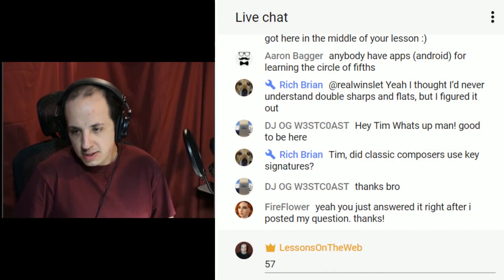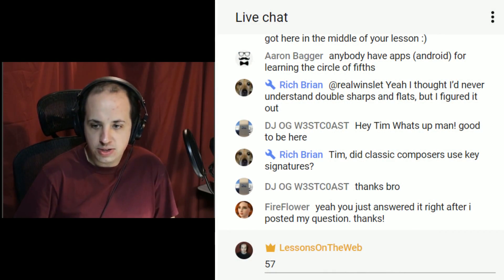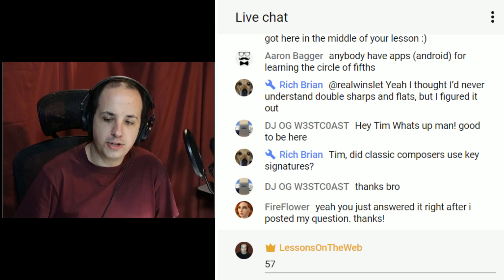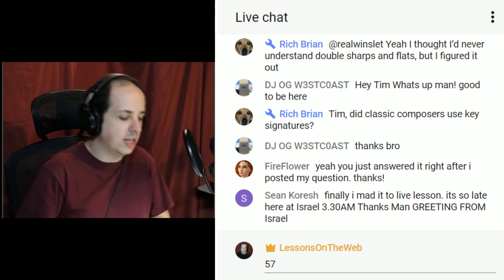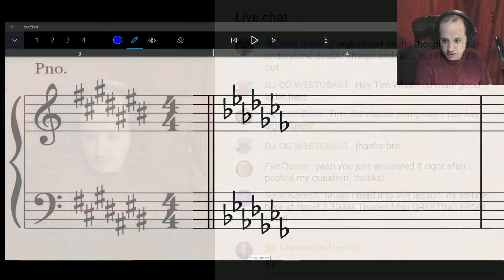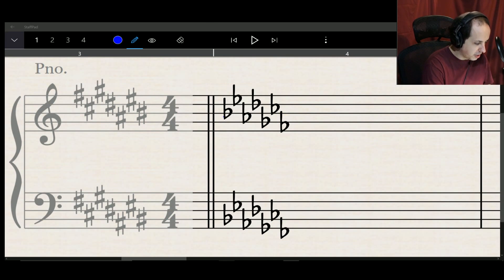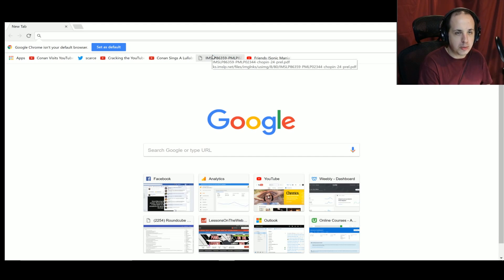That's the end of the main lesson. I'll take some questions. Rich asks: did classical composers use key signatures? I believe they did. Let me look it up — I don't want to give you wrong information. Looking at an original Beethoven manuscript, you can definitely see three sharps clearly written in that example.